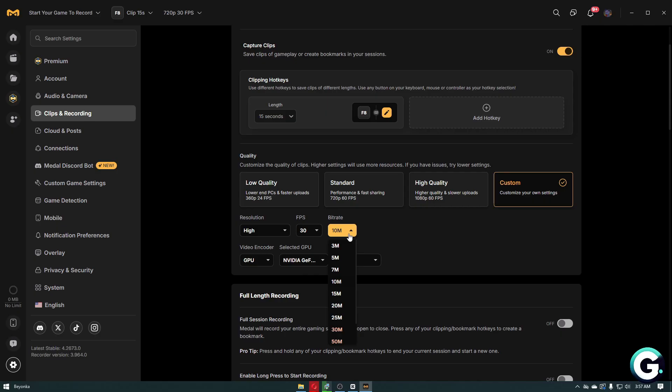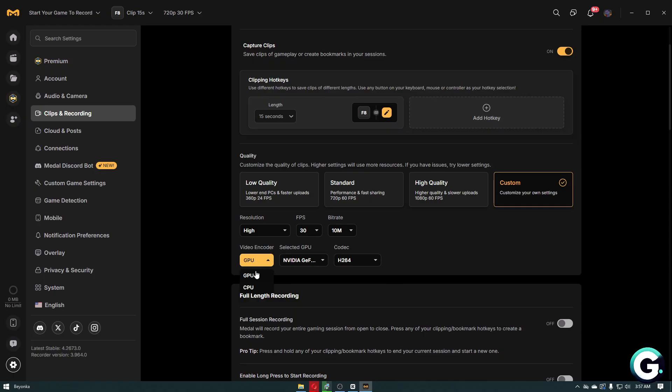Now this is the most important setting, which is the video encoder. You specifically want to choose the GPU option because it will put all of the work and resources through your graphics card or graphics processing unit. You don't want to put the load on your CPU because this can slow your machine.